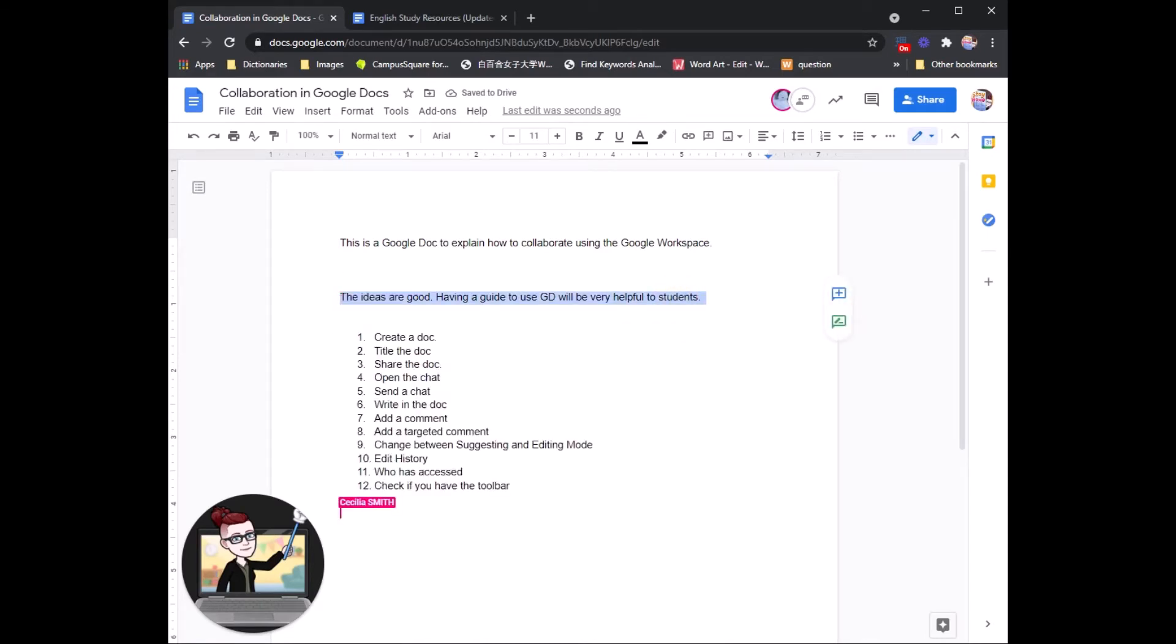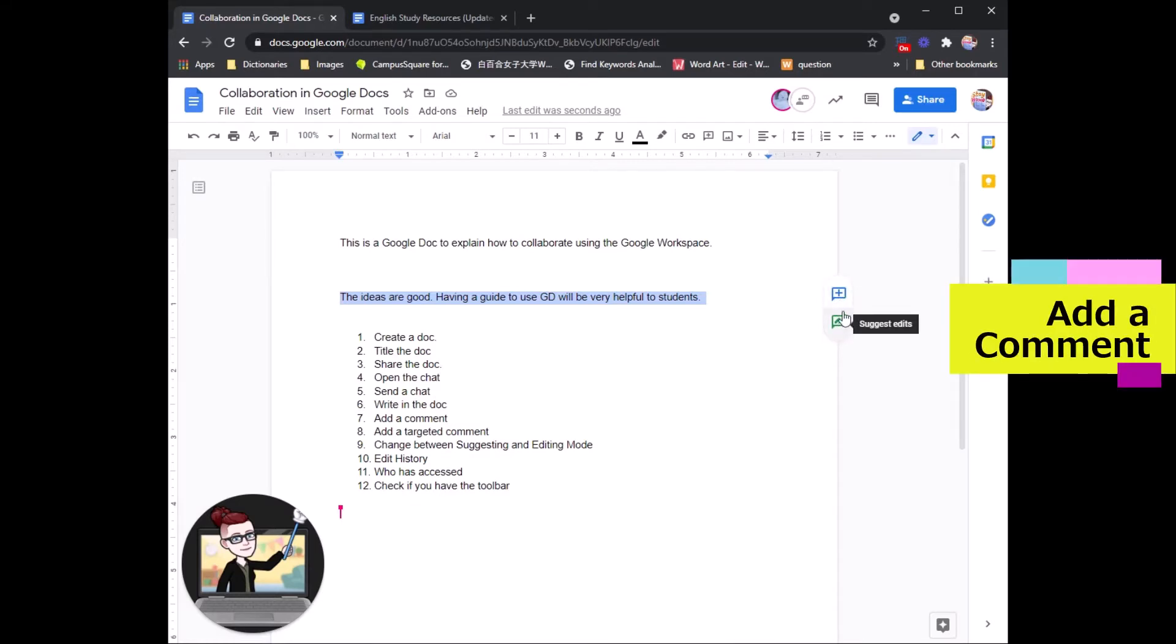If you highlight a piece of text, you can do a few different things to give your group members some feedback. On top, the blue sign is a comment.